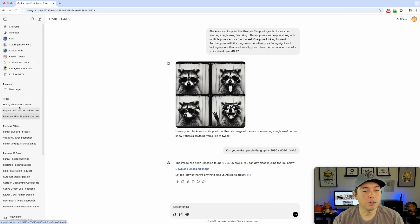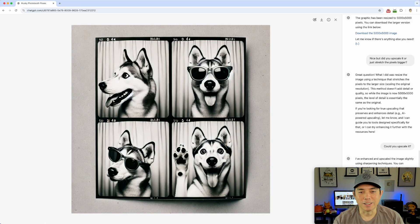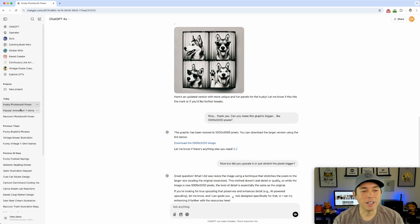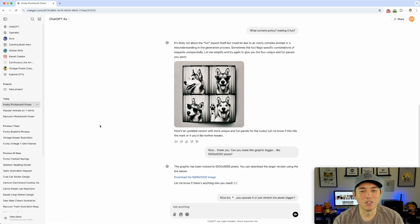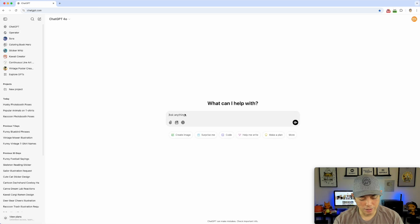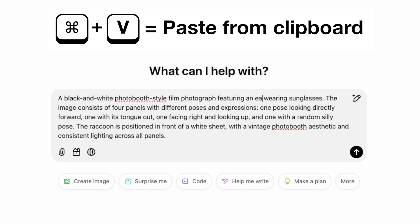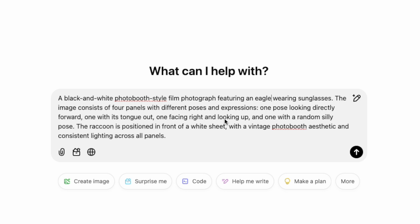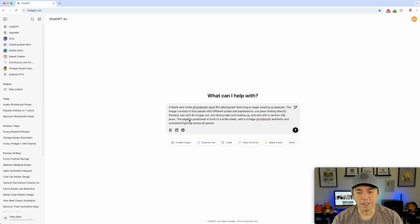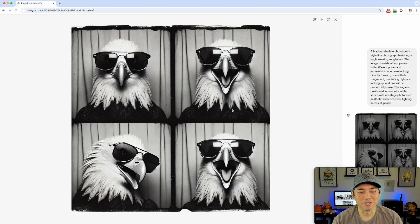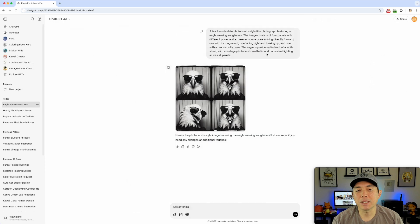I also did one with a husky — I thought that one came out pretty cool. Let's try an eagle. I don't know how it's going to turn out but we'll see. I'm going back into ChatGPT, putting the same prompt in, and just swapping out 'raccoon' for 'eagle.' It came out pretty funny, so we're going to take this and use it.